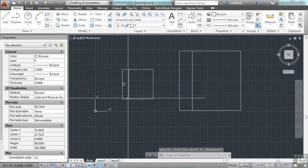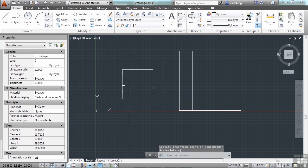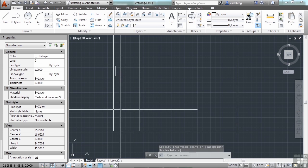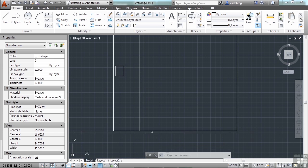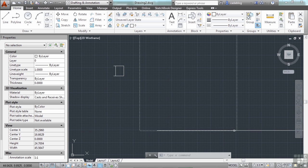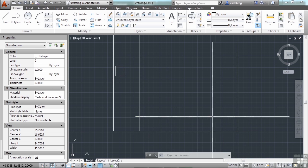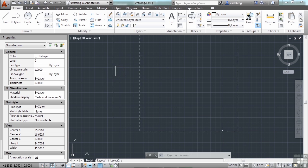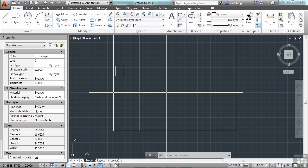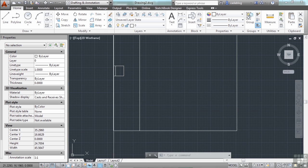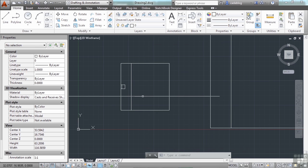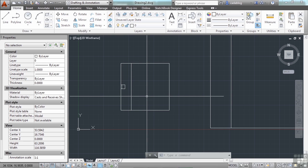There it is. Really tiny. Because it thinks the 24 units here, 24 inches long, it's actually 24 feet. So it scaled it automatically. So if something comes in too big or too small, it happens. You can just scale it to the proper size that it needs to be once you insert it. Or you can go back to the original file or block and fix the insertion units.